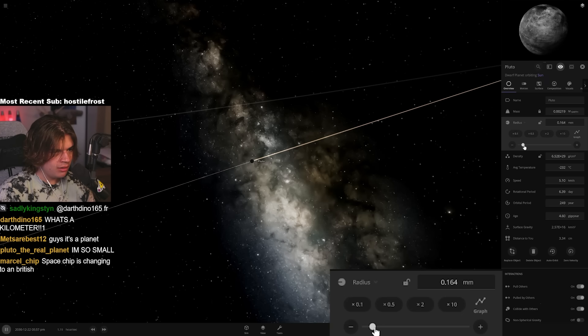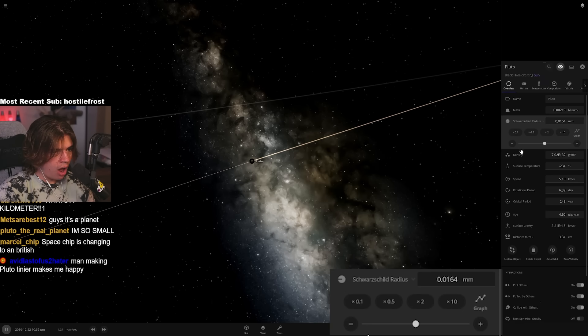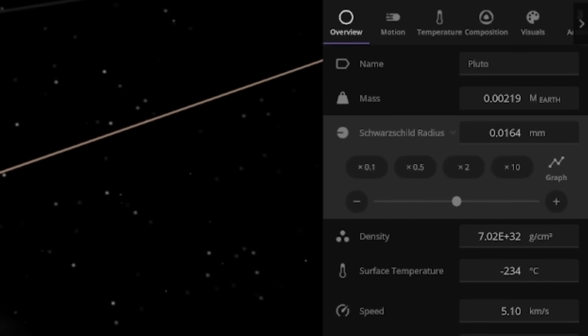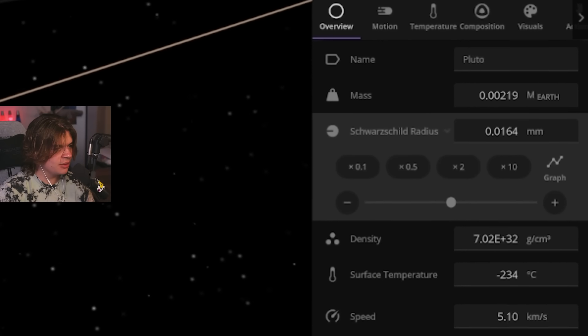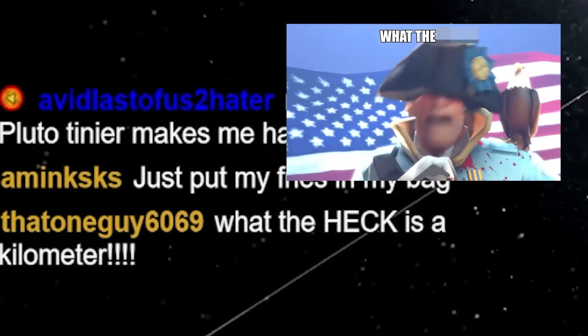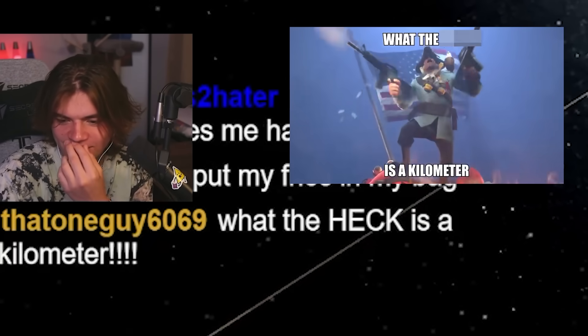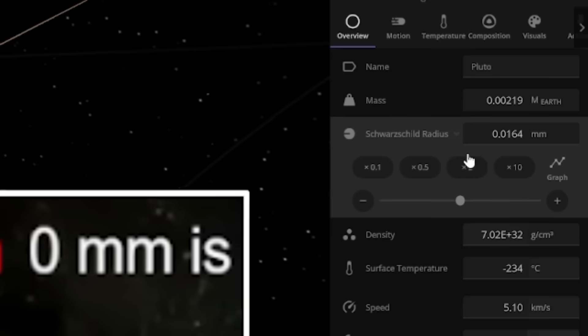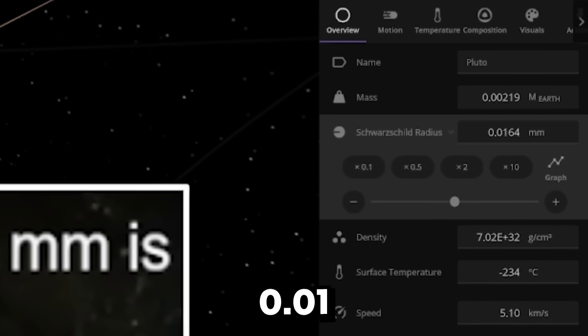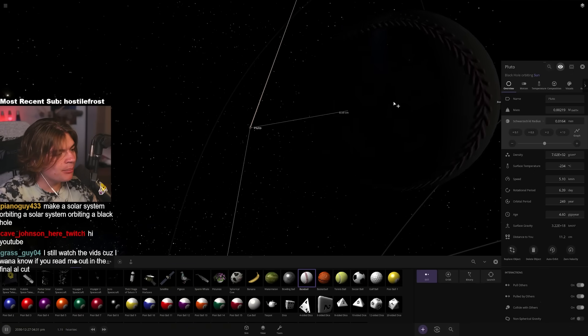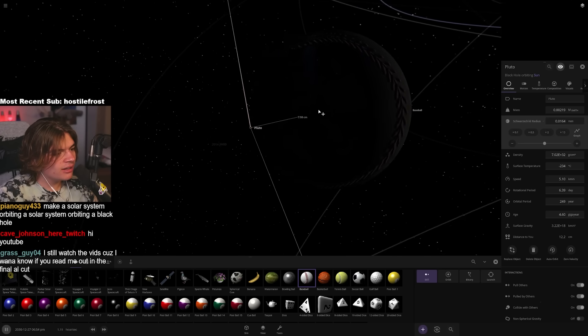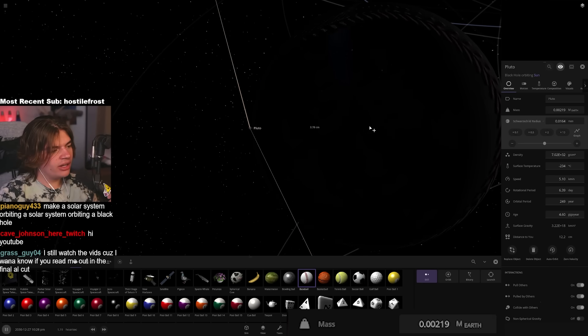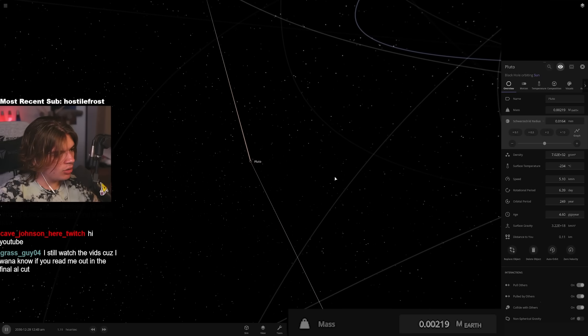One centimeter, still not a black hole. And the mass has not changed at all so it's the same amount of matter. One - it's less than one millimeter. Okay it's like glitching out now. How much do we have to crush it to turn it into a black hole? 0.1 millimeters, less than a millimeter. Oh okay, so 0.01 millimeters it finally turned into a black hole.